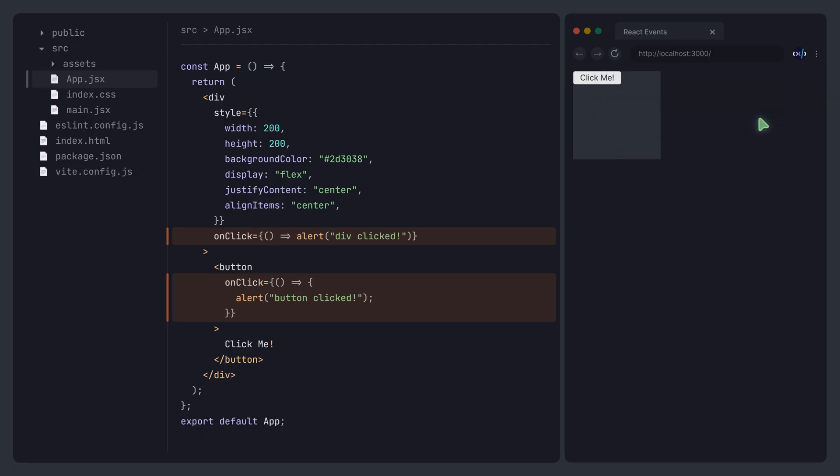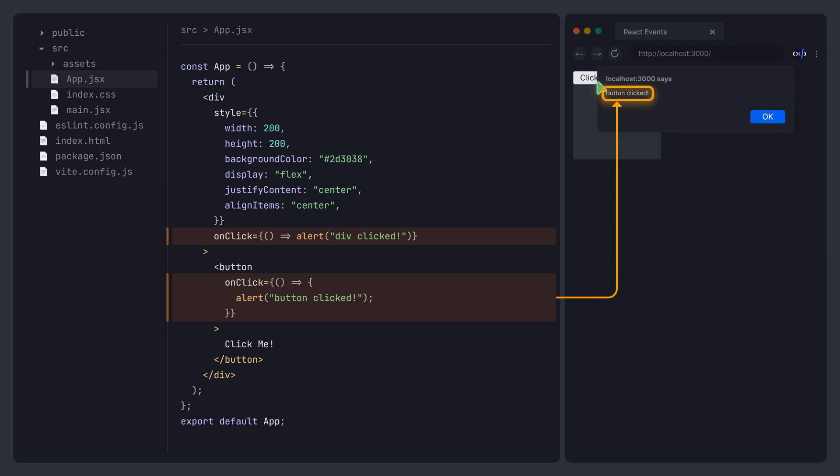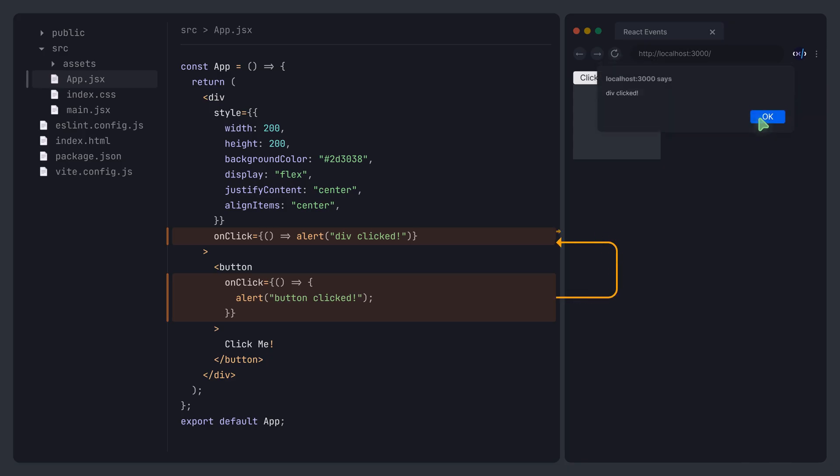However, if we click the button, it will first trigger the button's click event handler. After executing this handler, the event will bubble up to the parent element and trigger the parent's click event handler.